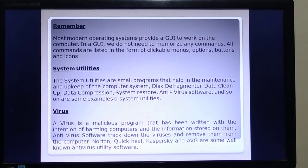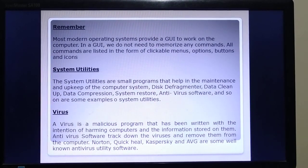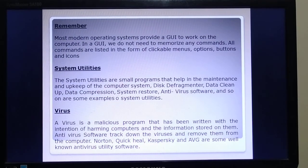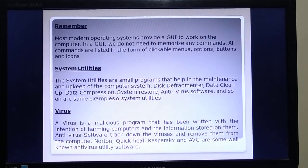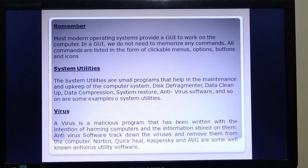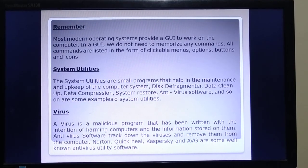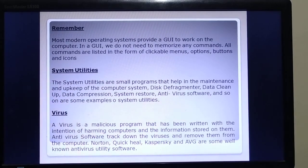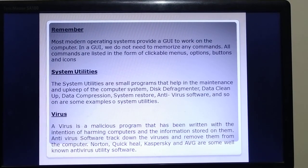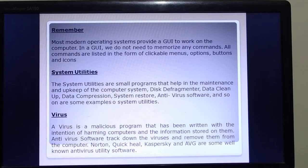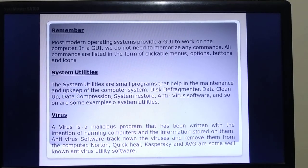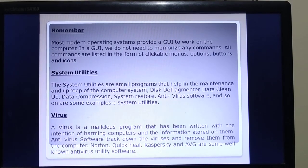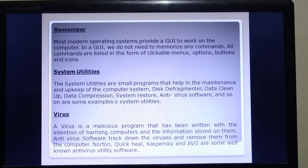Now we come to the portion: System Utilities. What is a system utility? System utilities are small programs that help in the maintenance and upkeep of the computer system. Disk defragmenter, data cleanup, data compression, system restore, antivirus software, and so on are some examples of system utilities.